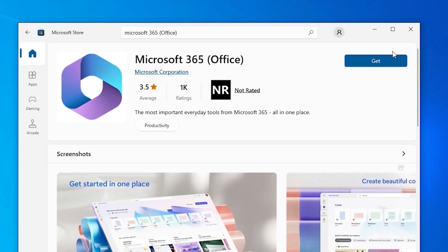Here we find get option. Click on the get option and install your Microsoft 365 Office once again on your PC or laptop.